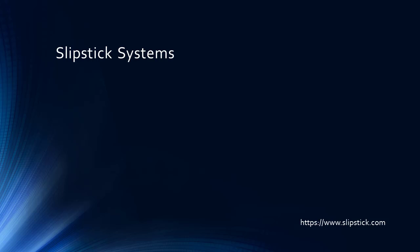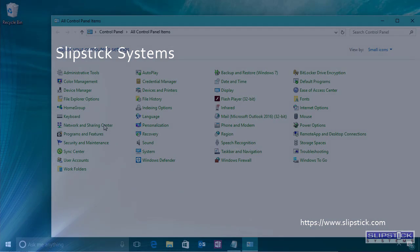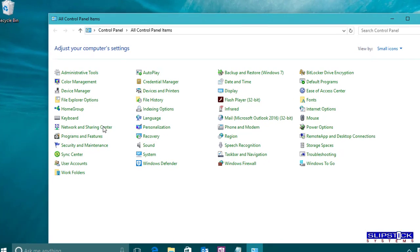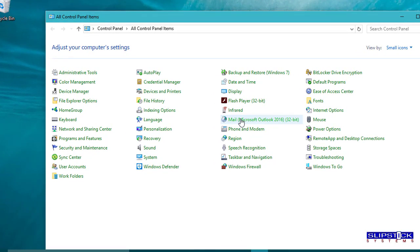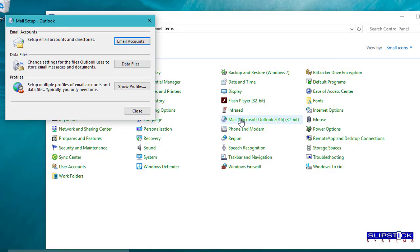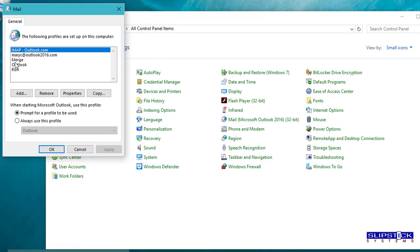In this video I'm going to show you how to set a different data file as default when you're using an Outlook.com account. This will also work with exchange accounts.